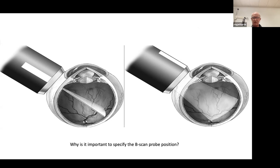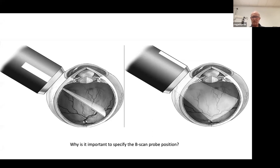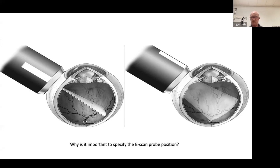To be systematic, just like when you do indirect ophthalmoscopy — you wouldn't just look at one thing with the indirect. And if you had a retinal tear, you certainly want to focus on that, but you also want to look at the entire fundus. So the same thing with ultrasound: you need to have a systematic approach where you put the probe and look at the entire globe.